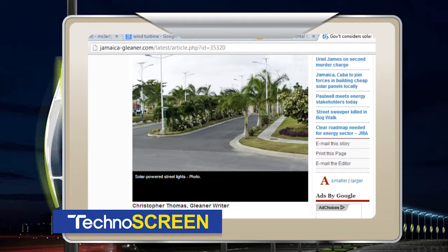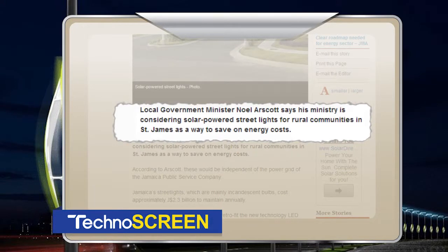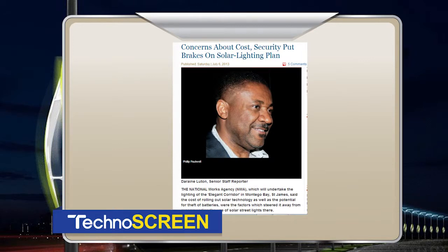Okay ladies and gentlemen, it's time for IT Mad. Today our project comes from the local newspaper. The government roughly spends $2.3 billion per year to pay for streetlights. Recently they were looking at a method to light the corridor from Lilliput into Montego Bay, which is a new stretch of highway. They were looking at a cost-effective measure to light that portion of the street. They eventually settled on LED lights because they wanted to use solar, but there were issues with theft of the batteries and solar panels. What I'm going to do today is propose an alternative — vertical axis wind turbines.